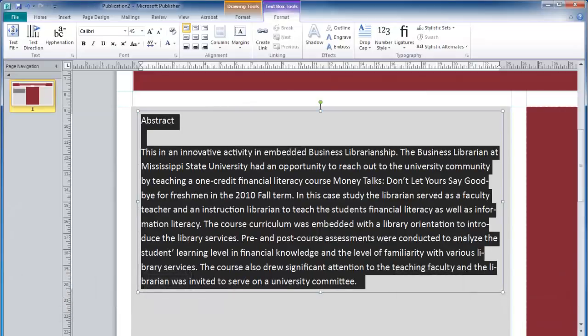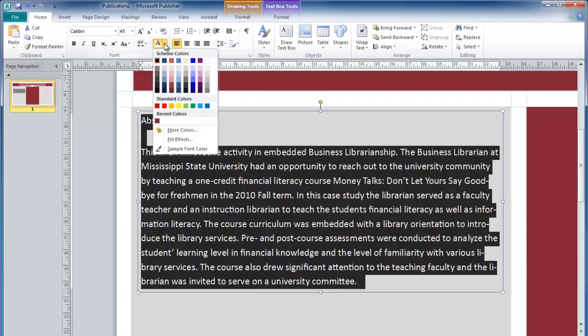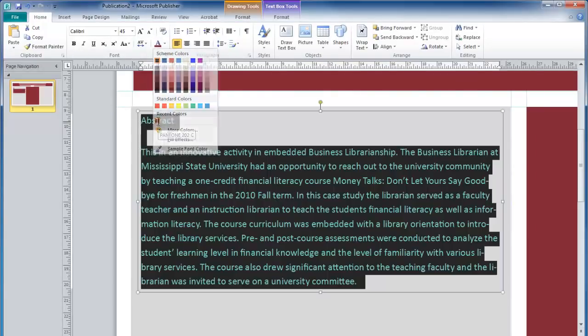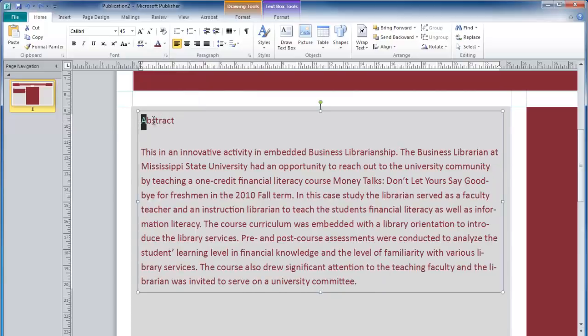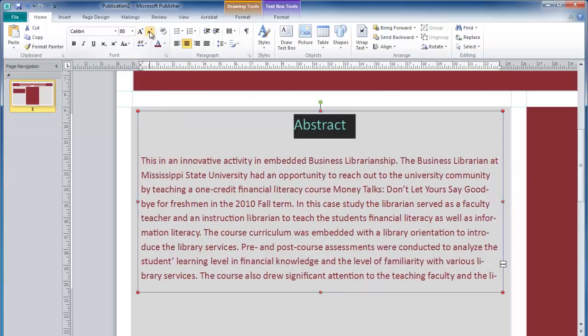The right bracket will increase the font size, and the left bracket will decrease the font size. With the text highlighted, you can move to your Home tab, change the font color. Here I am going to use the same maroon color. I can also highlight the word Abstract, center this, and increase that point size as well.